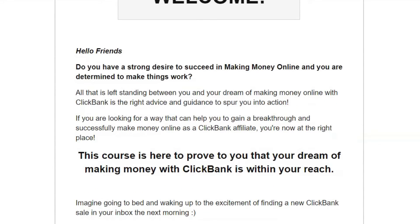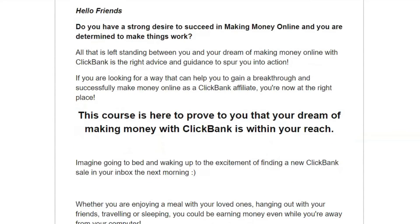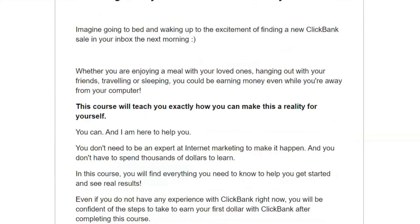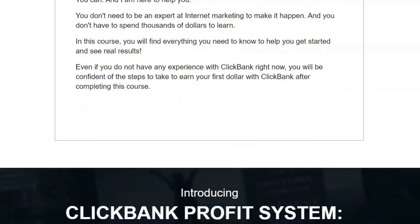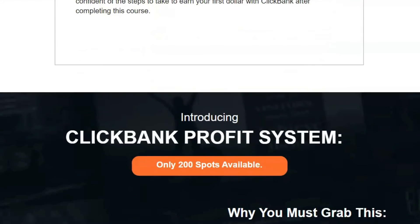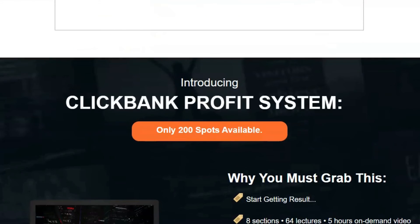Free web hosting for 1 year. This is limited, so act fast to receive premium hosting for free for 1 year. This is a real game changer for you today.